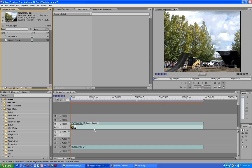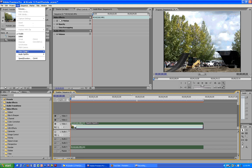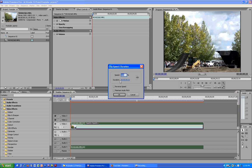Now what I'm going to do is go to clips speed duration and I'm going to speed the video up just a little bit so it's not that jumpy.